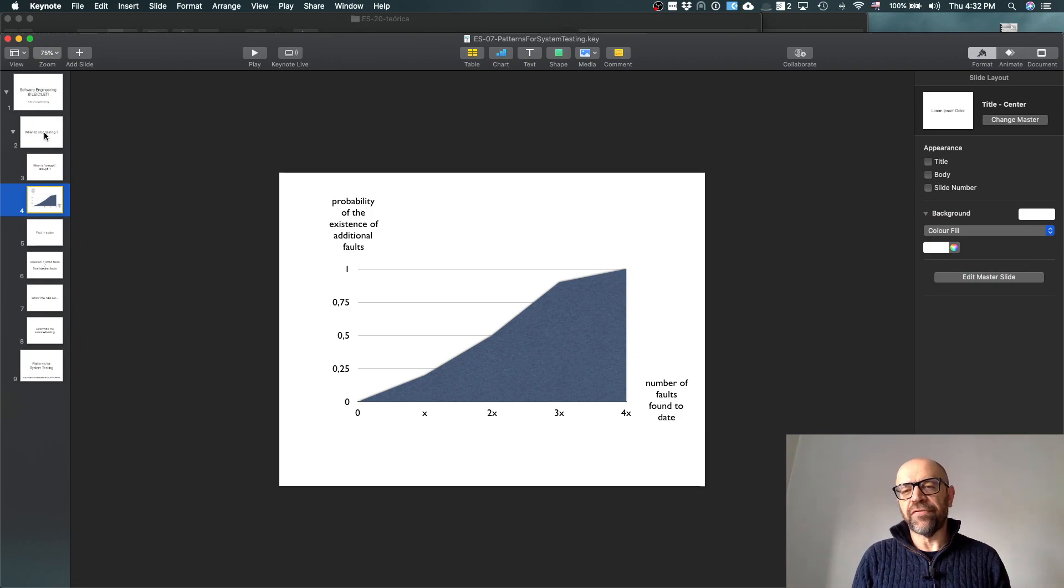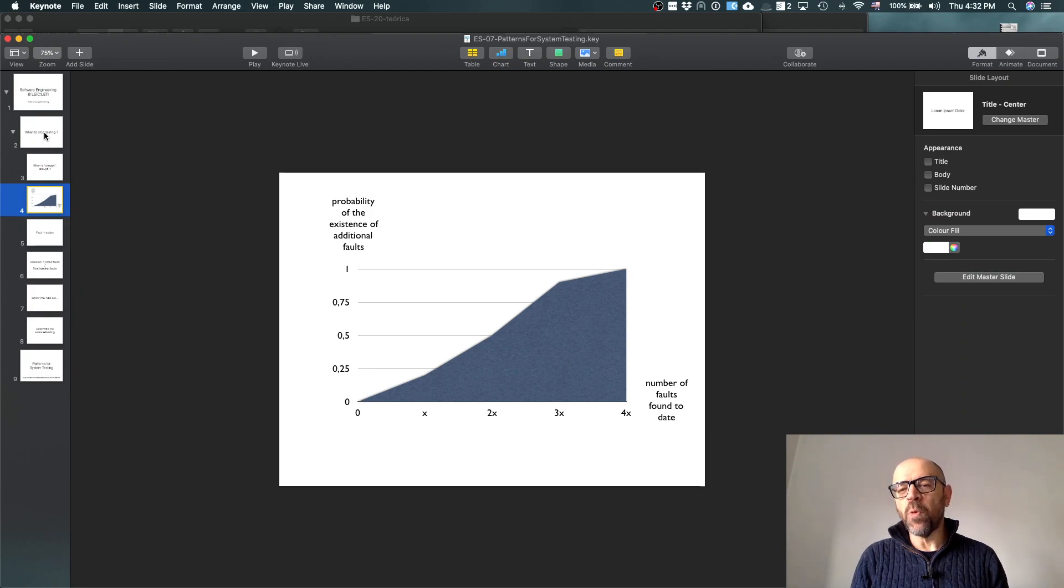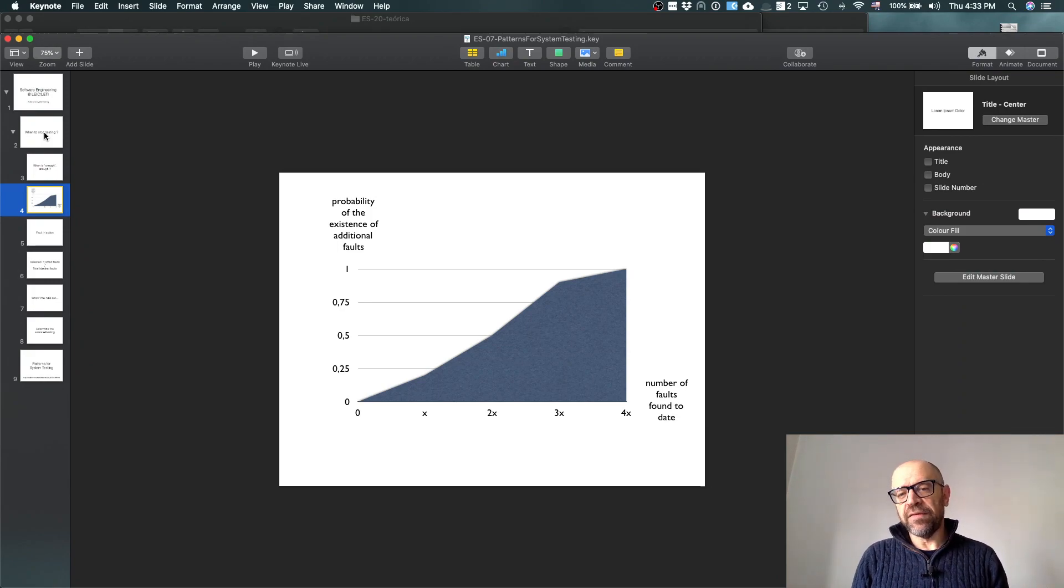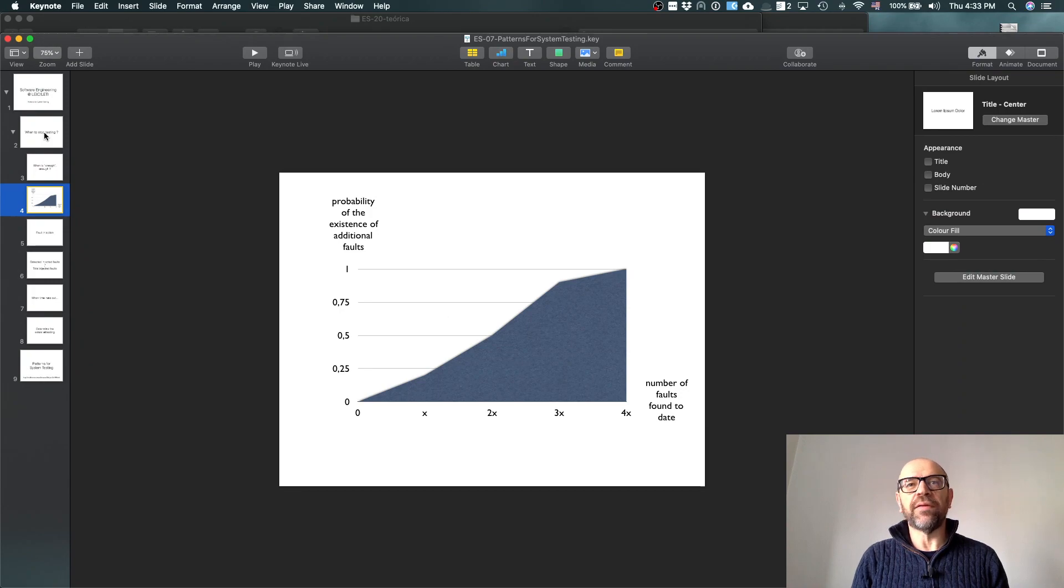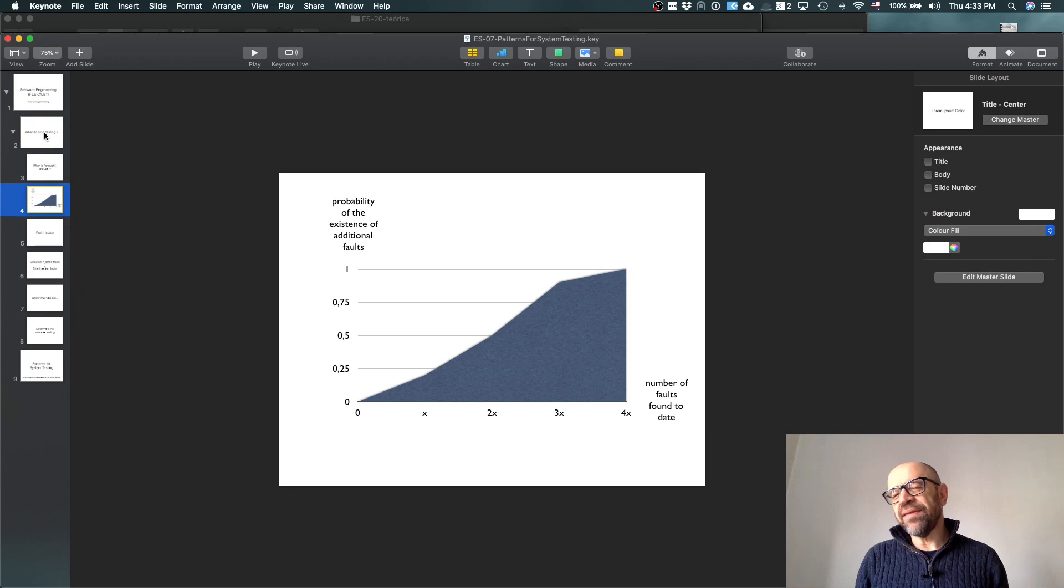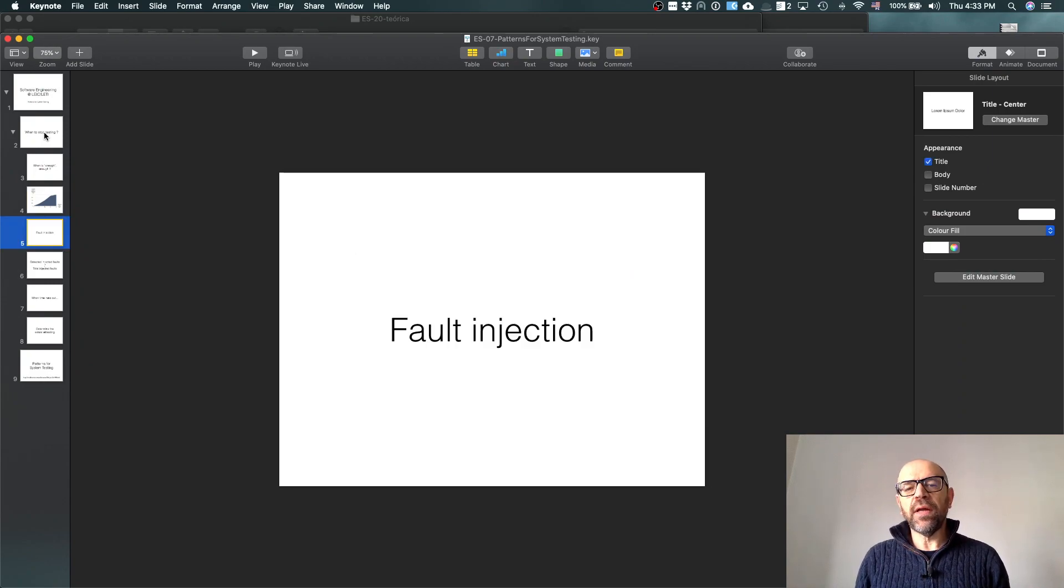The probability increases with the number of faults I find, so by finding faults rather than fixing the program, I'm actually realizing what is its level of quality.